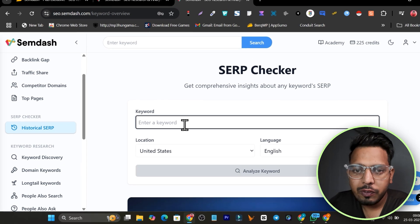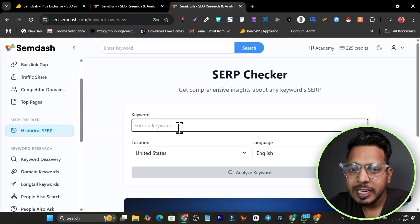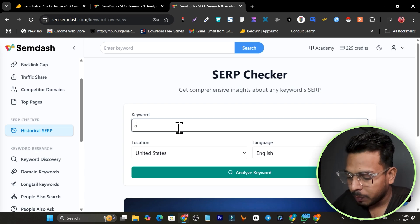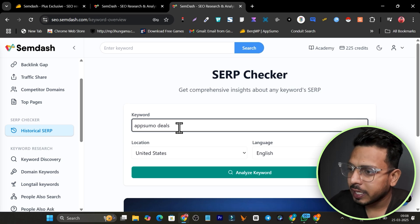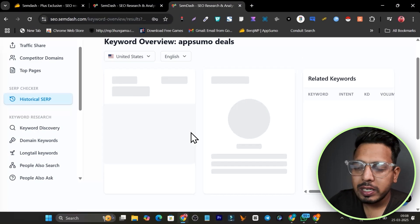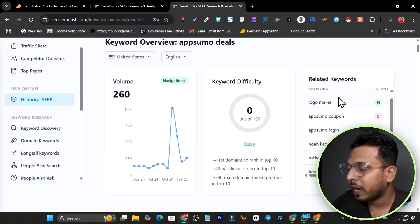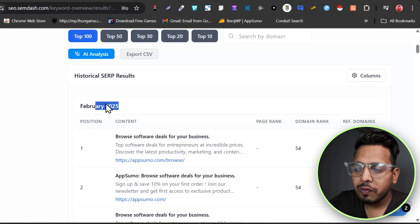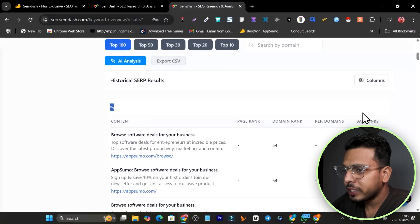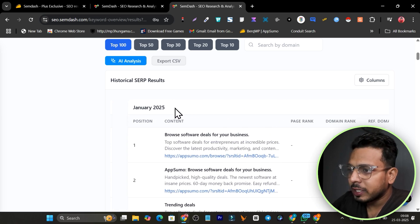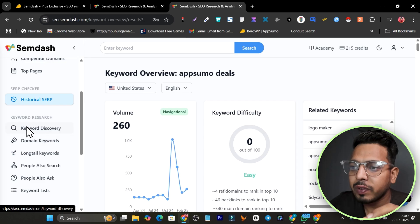Scrolling down, we have the Historical SERP feature — a really unique feature in this tool. For example, I can search 'AppSumo deals,' click Analyze Keyword, and get all the historical data including difficulty, search volume, and related keywords. I can see data for February 2025 or switch to January 2025 to instantly analyze which domains were ranking in previous months.